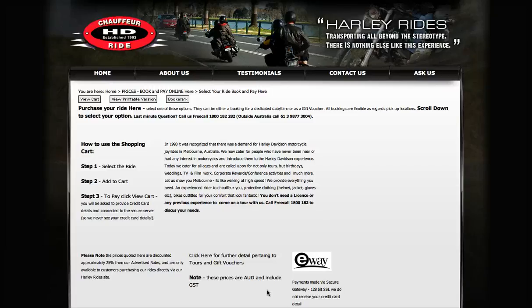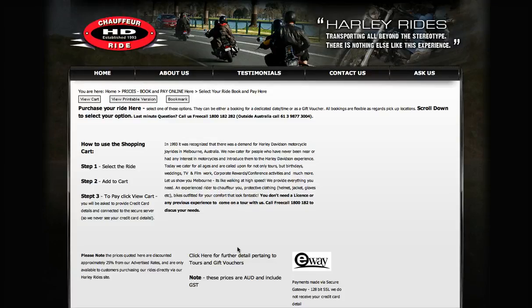Hi, this is John Carmouche. I'm the director at H.D. Chauffe Ride, and I'd just like to take you through our shopping cart.